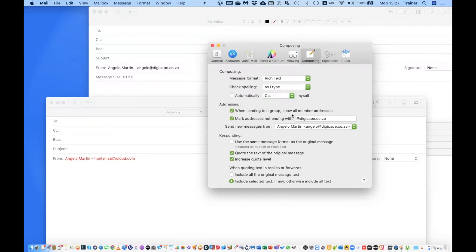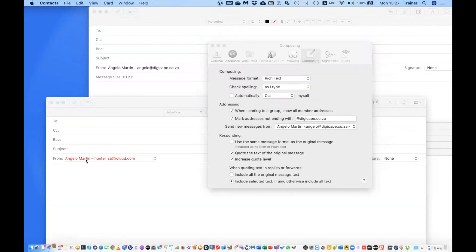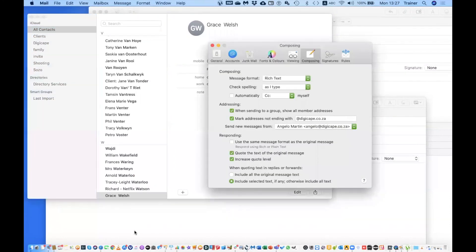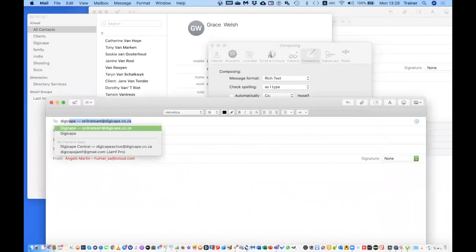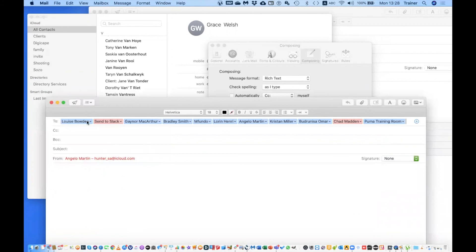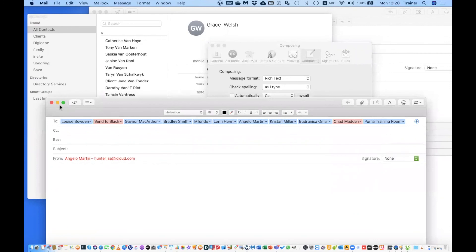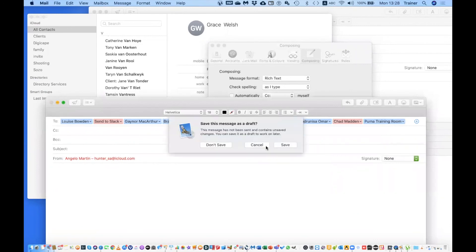Automatically CC Myself lets you CC yourself in every email. Under Addressing, When Sending a Group, Show All Member Addresses — if I type in 'DGC' in the To field, all the individual addresses from that group will come up because I have this setting on. If I turn it off, only the group name will appear.